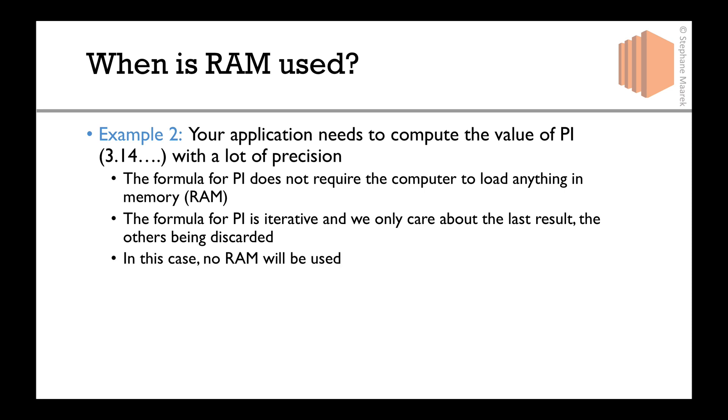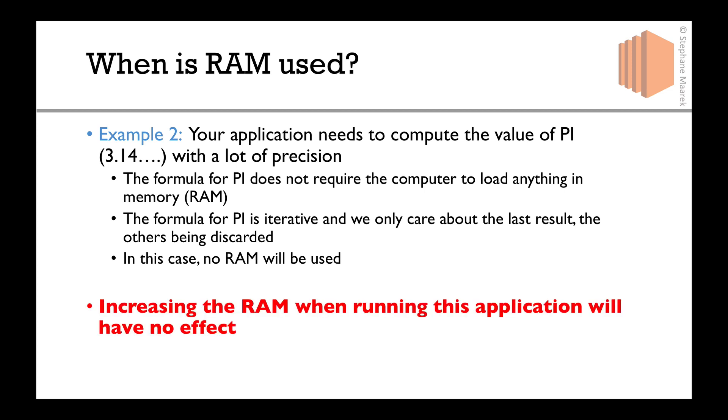In this case, no RAM or very little will be used. So for this application, if you increase the RAM when you run it, it will have zero effect. That's very common. I see some people saying, let's increase RAM and everything will be better. No, based on what your application does, for example, if it computes pi with a lot of precision, RAM will be completely useless.